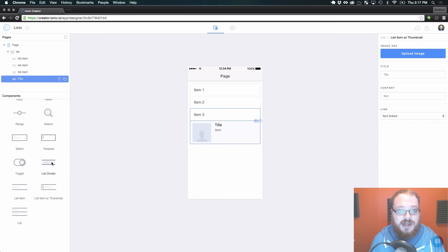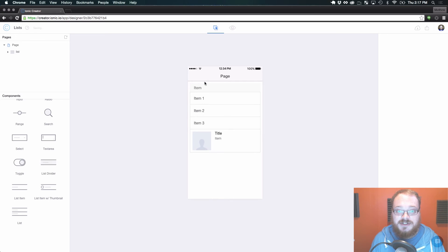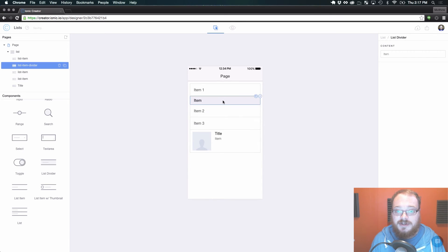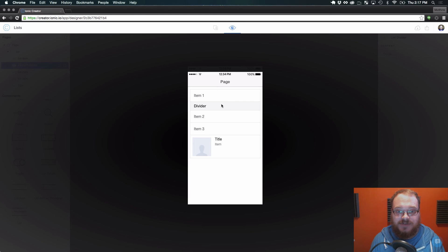We also have list dividers which can be dragged anywhere in between list elements or above list elements. Here's a list item and now this is an actual divider, so we can get a nice division — as you can see, that looks a lot better with the divider in my opinion.